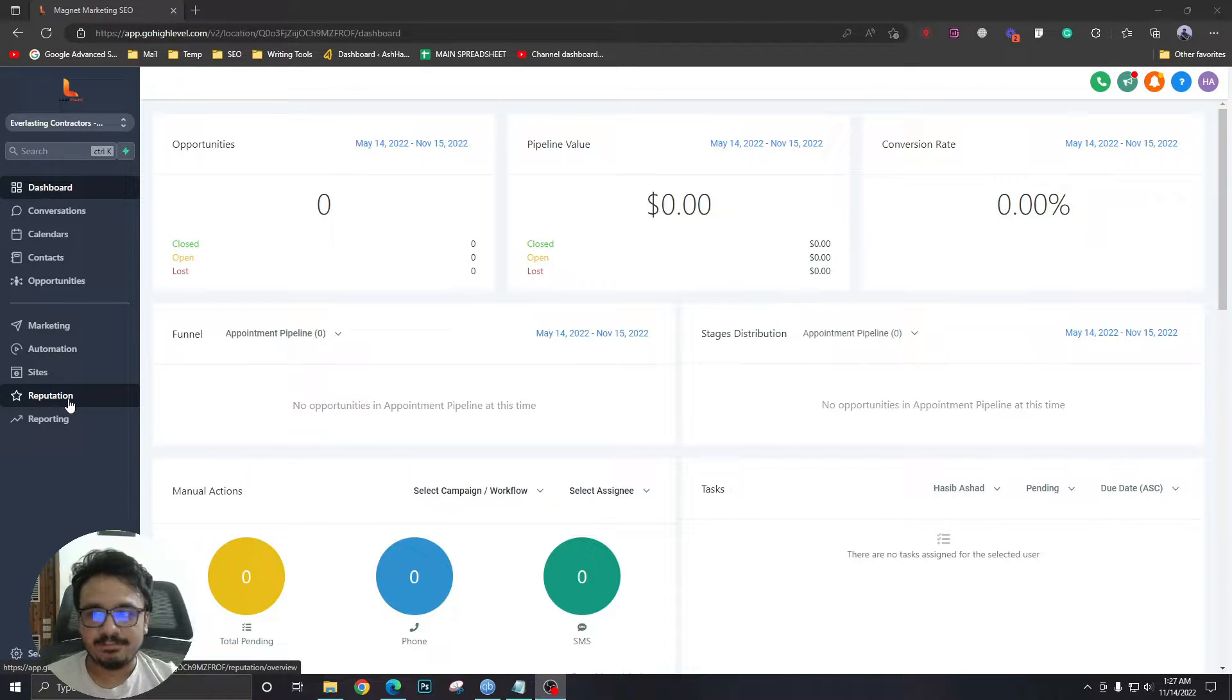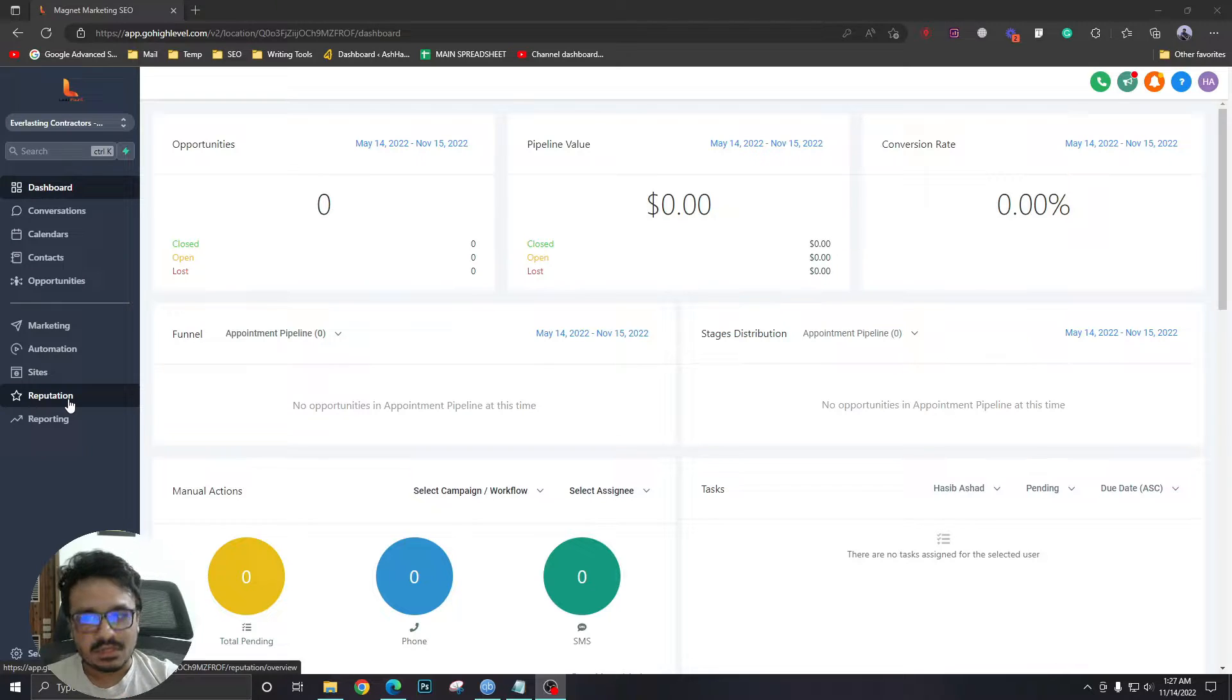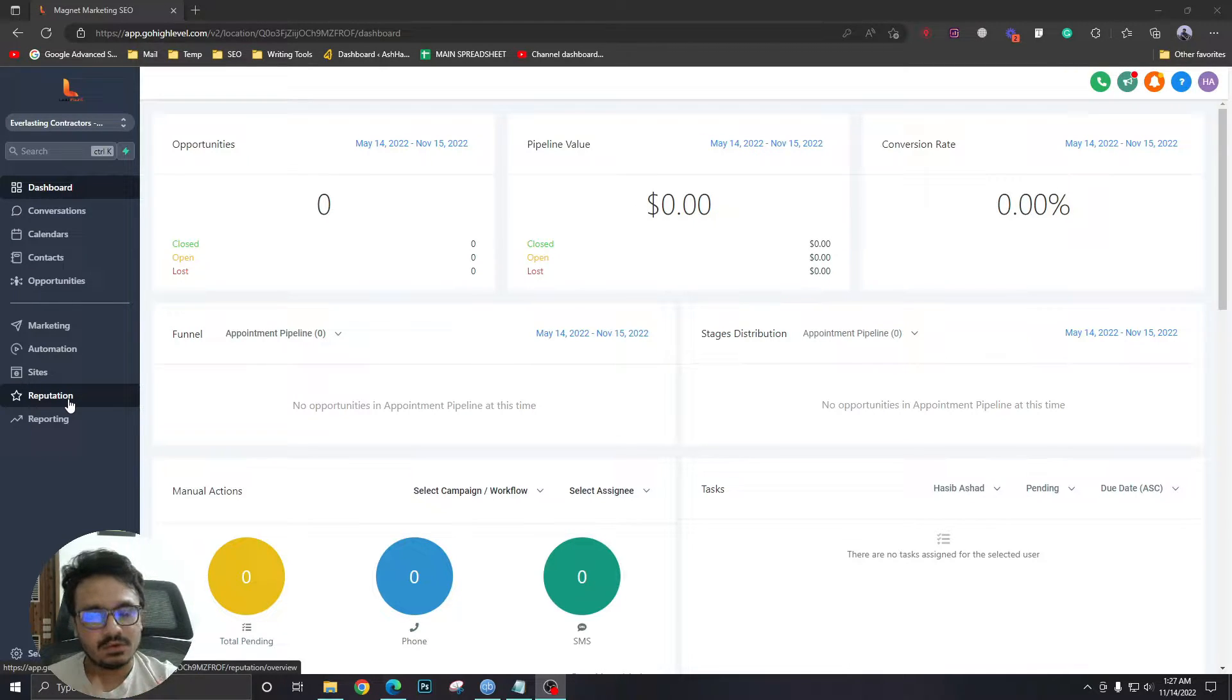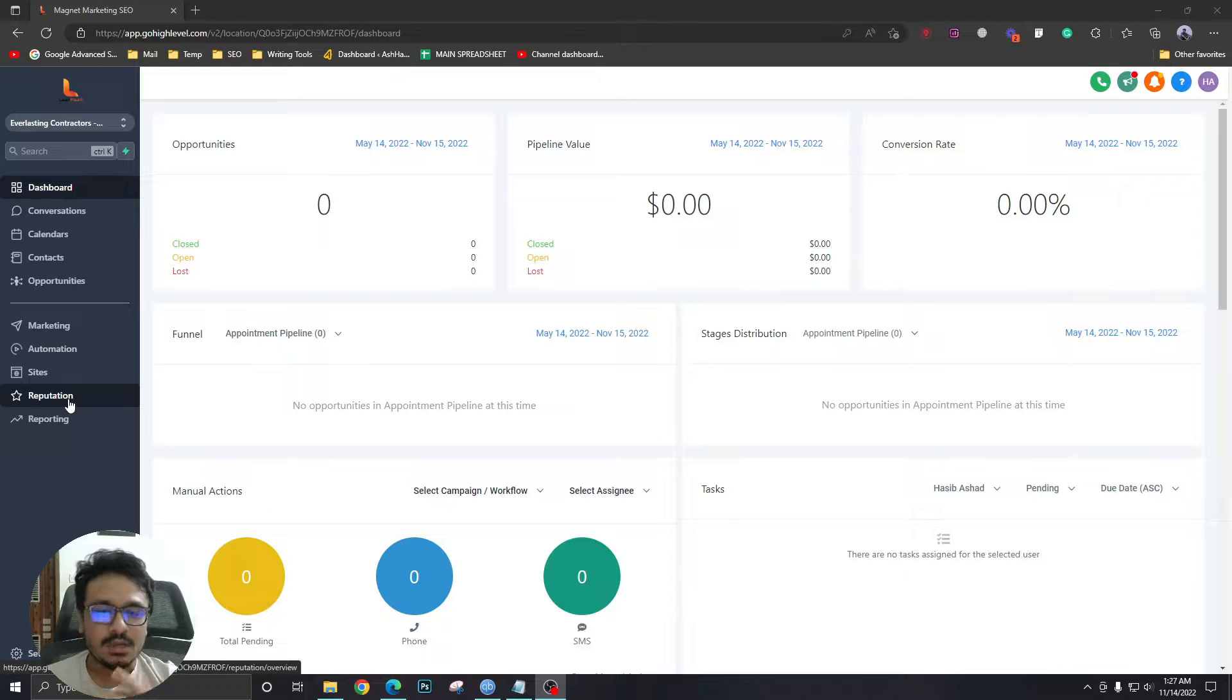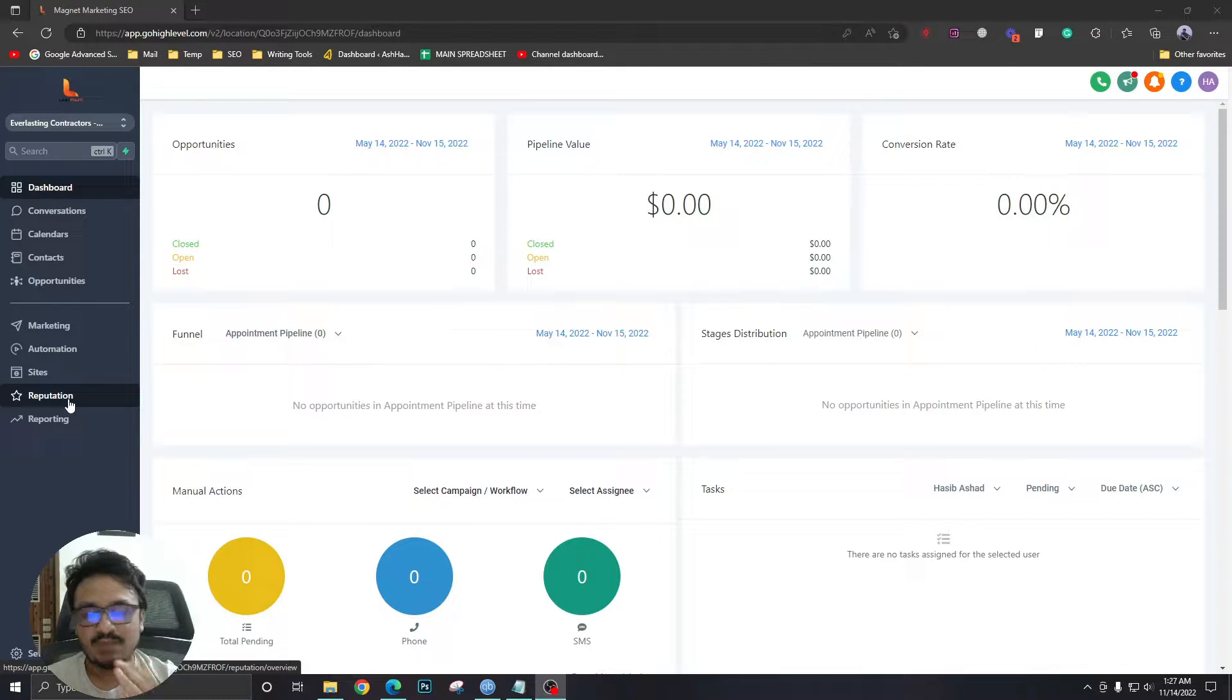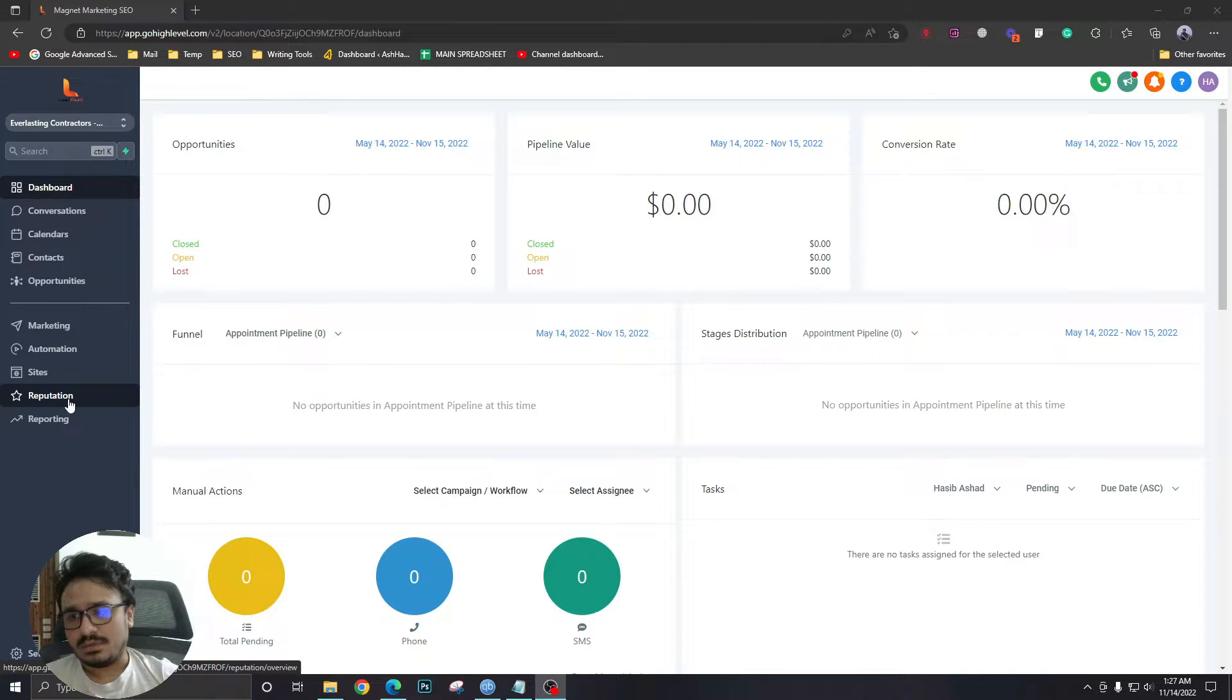Now this can be done easily from user settings by going into a user's settings and disabling the reputation option. But I'm talking about globally disabling it for your current and future employees, for your clients, and everybody else.